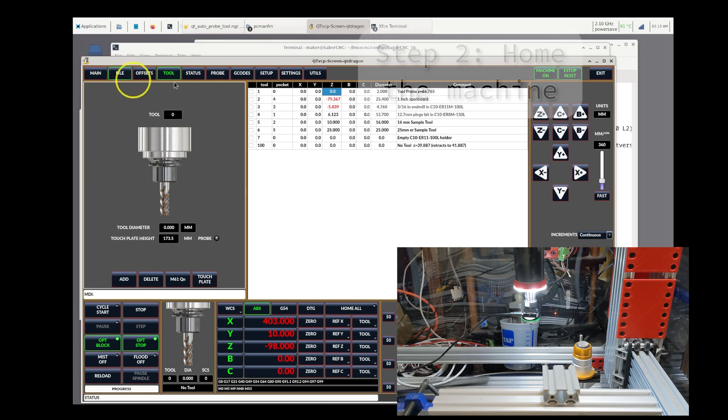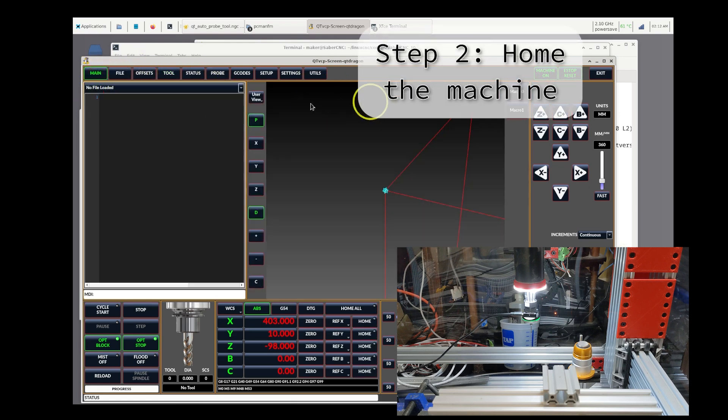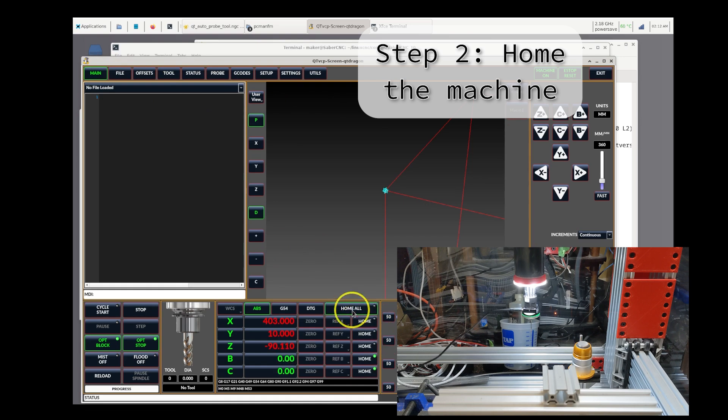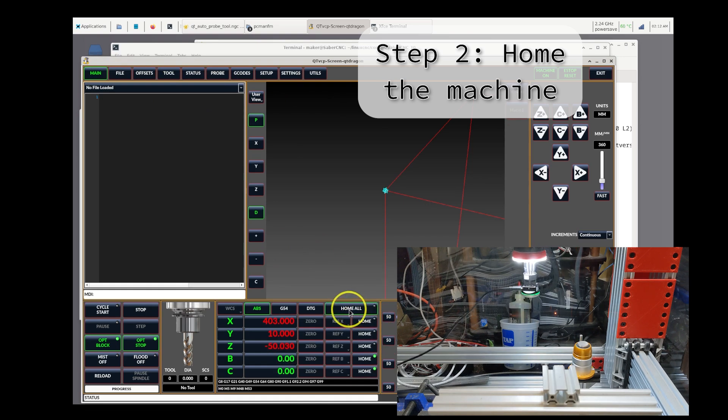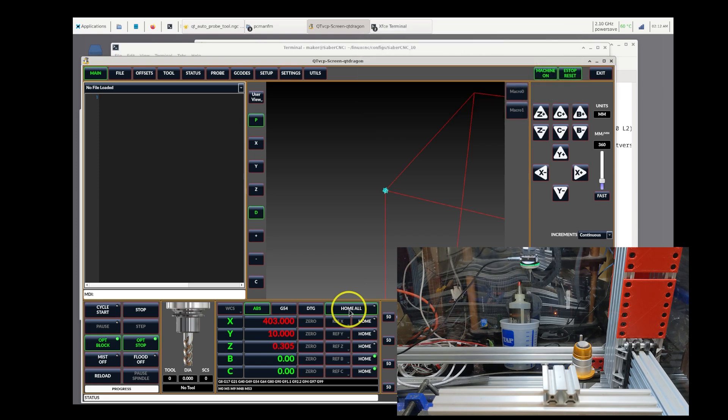So the second step after setting up the tool table is, of course, to home your machine. Note in this video that the homing position is off-screen in the machine camera view.